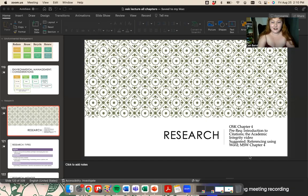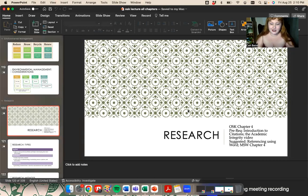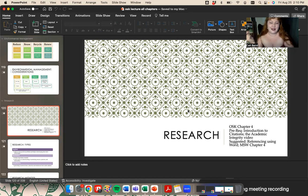Hi guys, today's video is on research. Hopefully by now you've already seen the precursors to this lecture, which are the citations video as well as the academic integrity video. I also suggest checking out my intro to digital editing, my demo on referencing using the Word features — the referencing tab in Word — and my lecture on Word chapter four, which is entirely about the review and reference tabs.